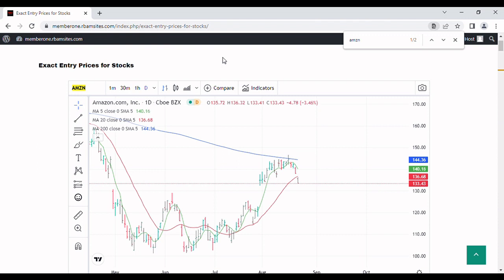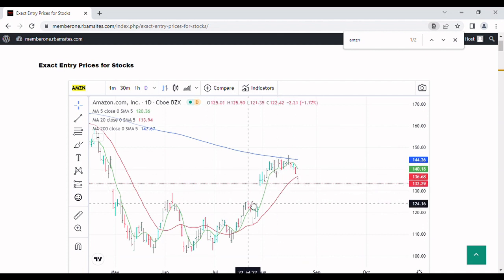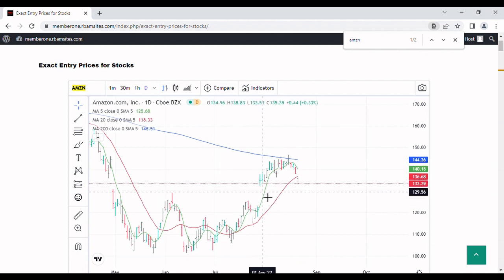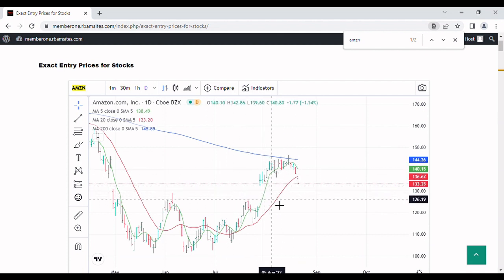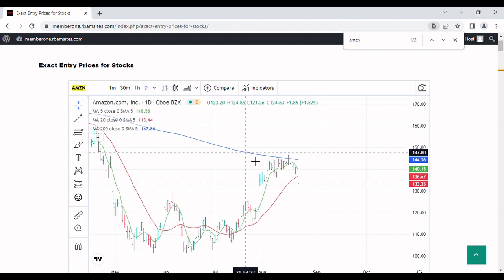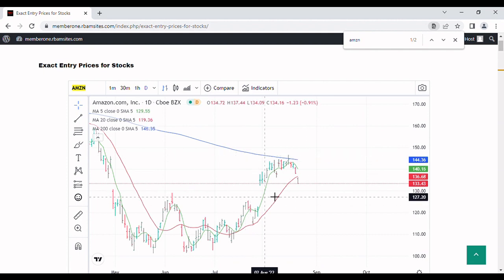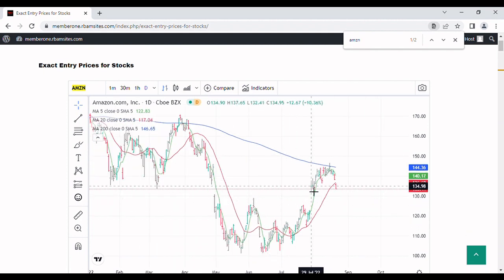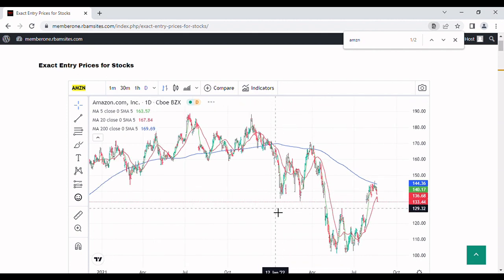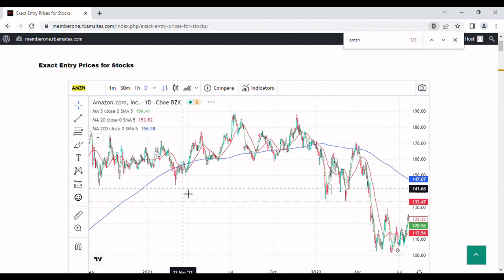We're going to do a brief video on Amazon stock, ticker AMZN. We're looking at a daily chart here and we've got three moving averages: the 5, the 20, and the blue is the 200-day moving average. Let's take a quick look back and see what's going on with the stock.